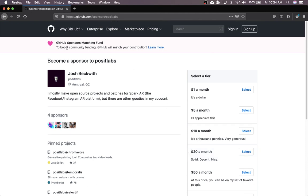And as a bonus, GitHub is matching contributions. So whatever you give is essentially doubled. That'll help me out a lot.